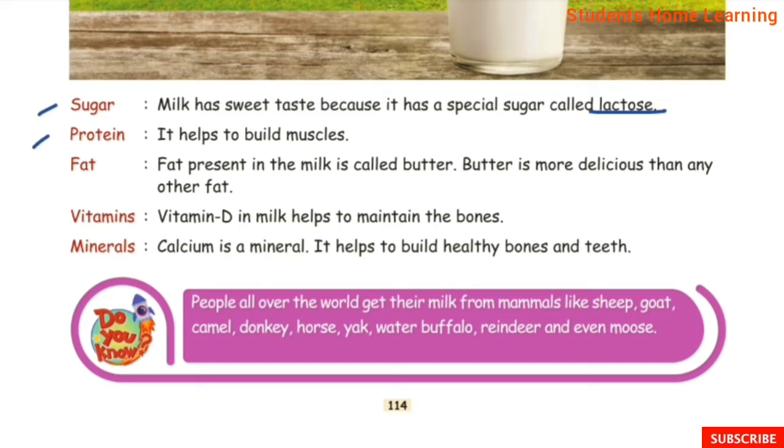Protein. Protein helps to build muscles. Protein in milk helps our muscles grow and stay strong.